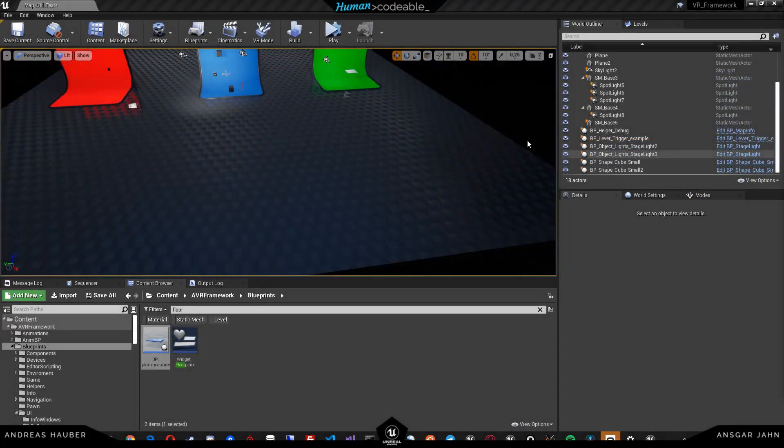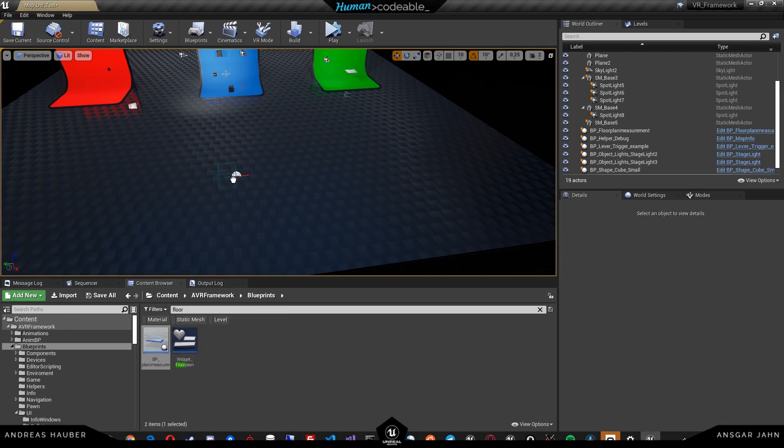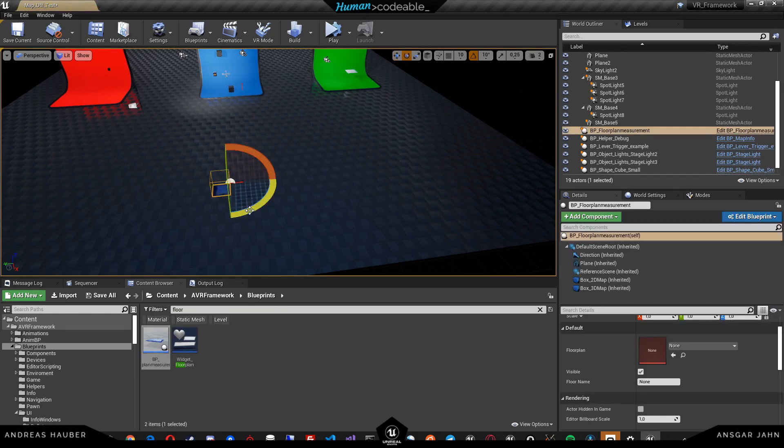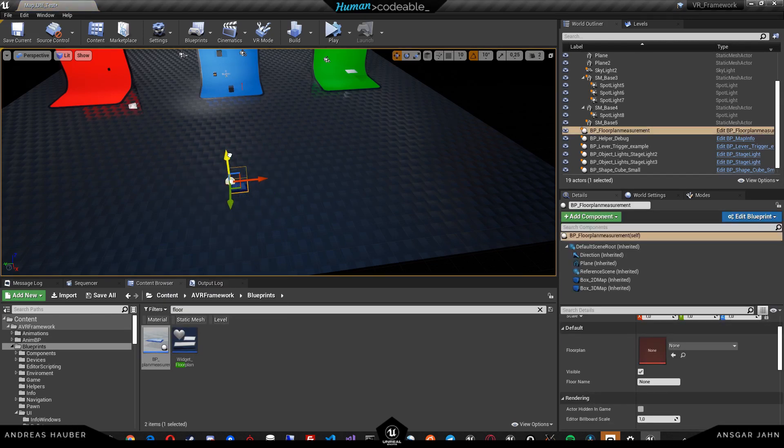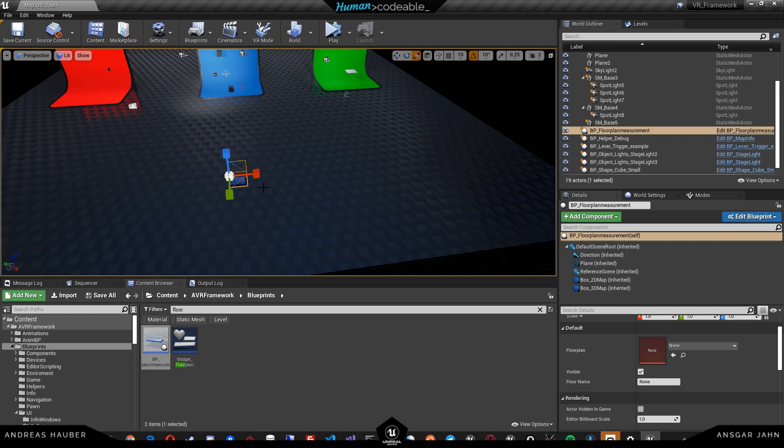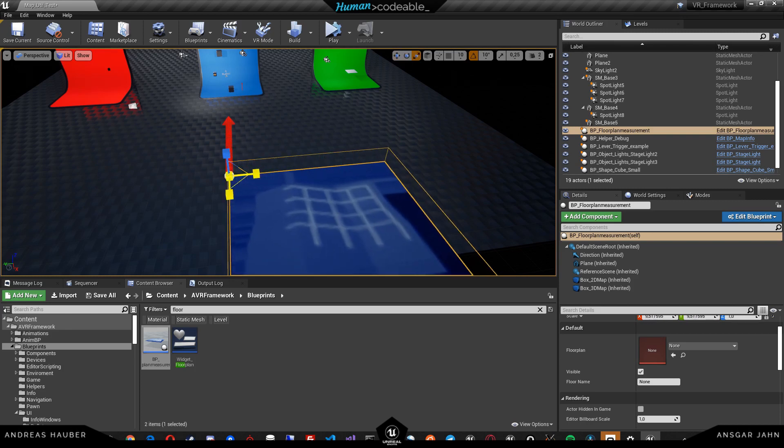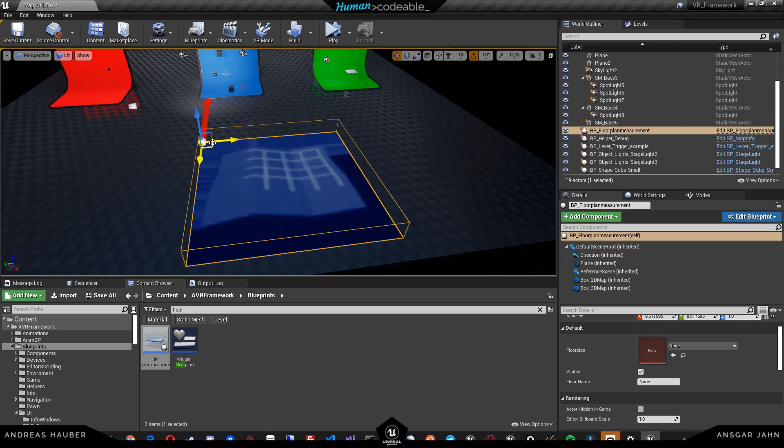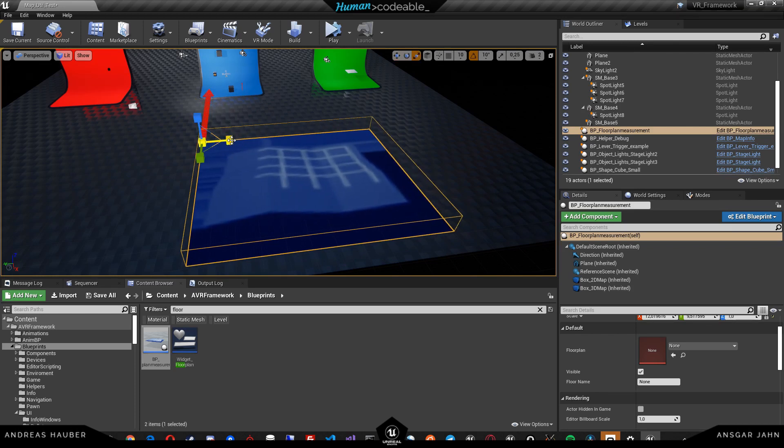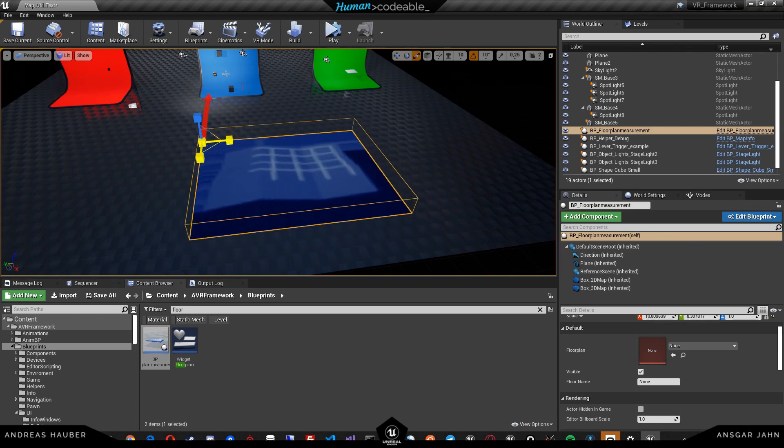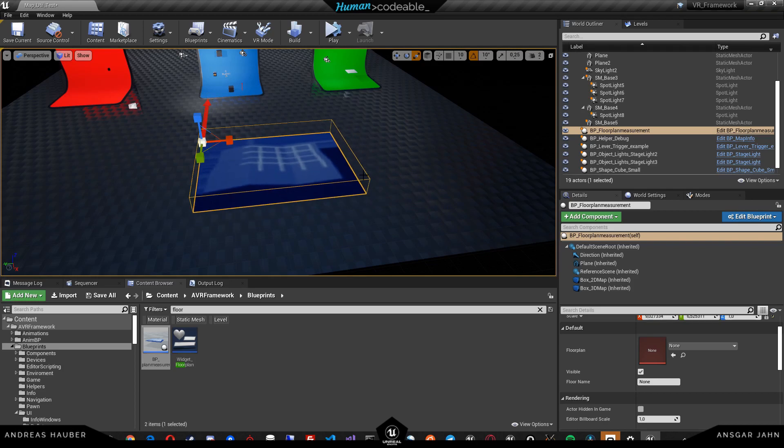Now that we have an empty level, we can start by putting a floor plan measurement. The floor plan measurement should basically cover the whole area that should be relevant to the minimap. I'm just going to scale it up a bit.